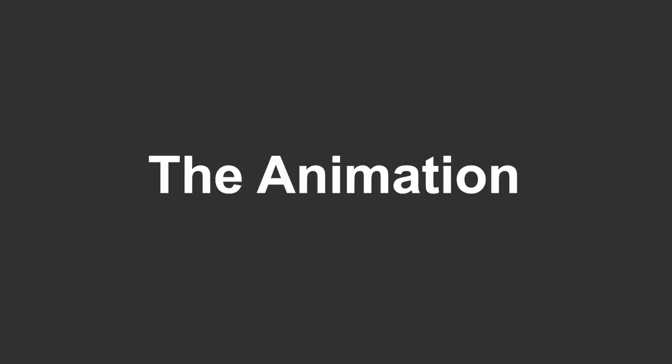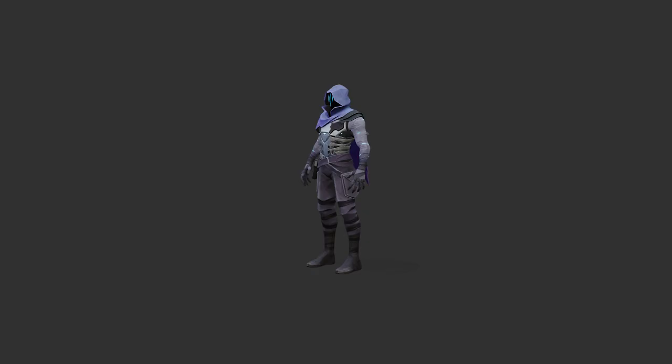Now to the interesting part - the animation. This time I chose Omen to be the one to get killed. But before he could be killed, I had to create an IK rig for him.